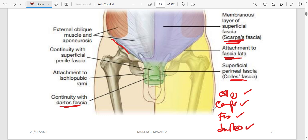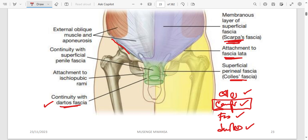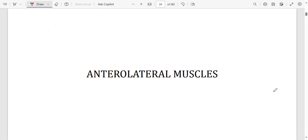There was a question: 'The following are types of Scarpa's fascia except...' — they listed Colles' fascia, Camper's fascia, fascia lata, and dartos. The answer is Camper's fascia, because Camper's is a separate layer (the fatty layer), not a type of Scarpa's (membranous) fascia. The others — Colles', fascia lata, dartos — are all continuations of the membranous Scarpa's fascia in different regions.